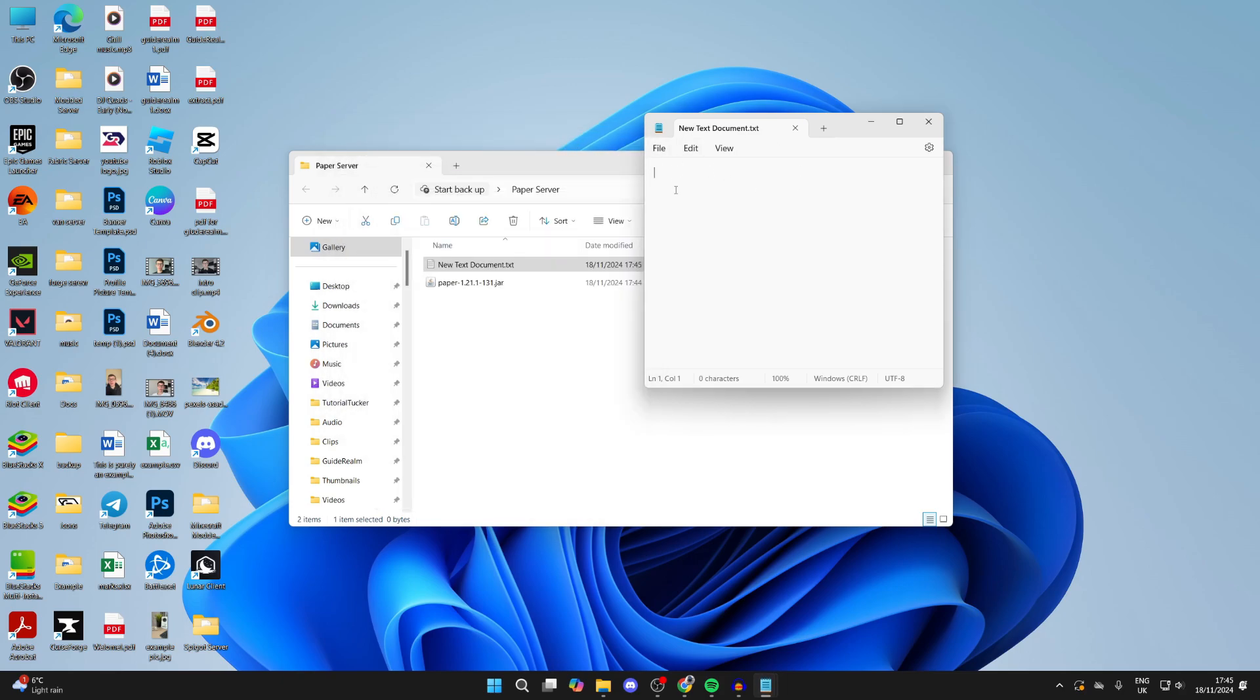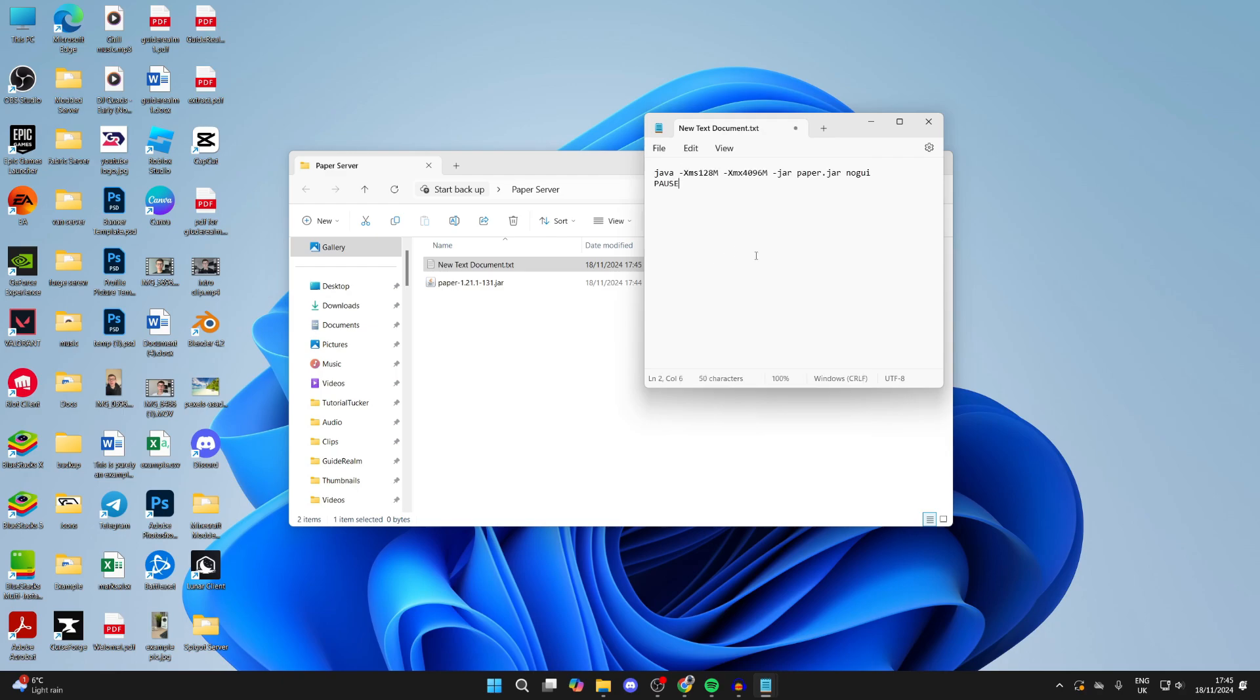This is the amount of RAM we're giving the server. We're giving it 4 gigabytes. You can decrease or increase this. 4 gigabytes is a good amount. I wouldn't recommend using more than half of your computer's RAM though. I've got 32 gigabytes, so 4 is fine.